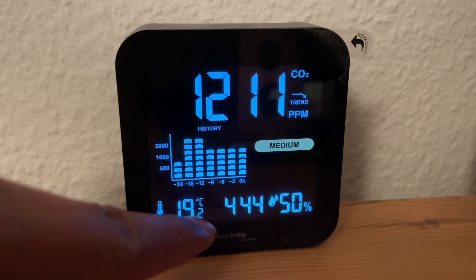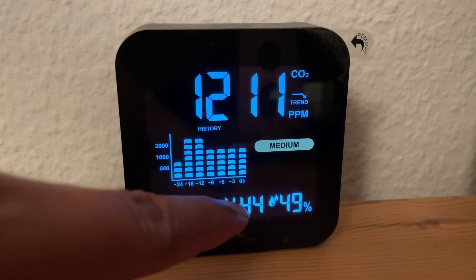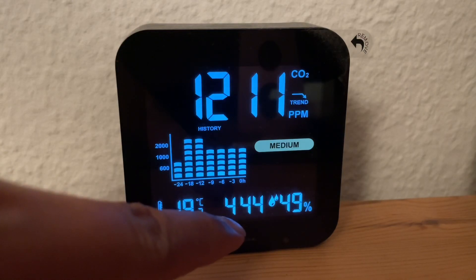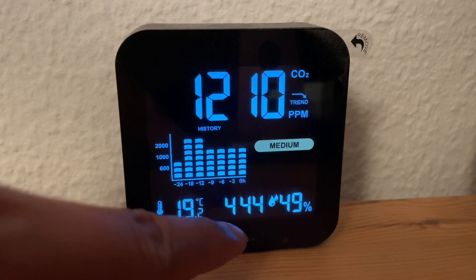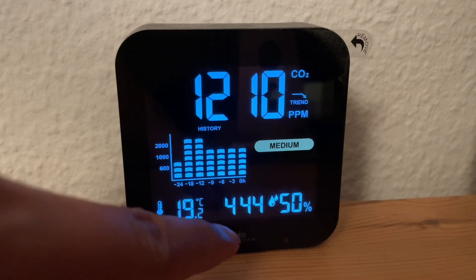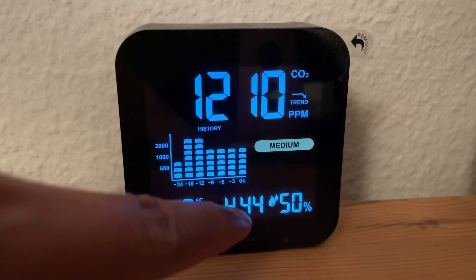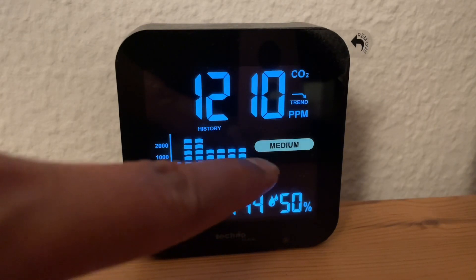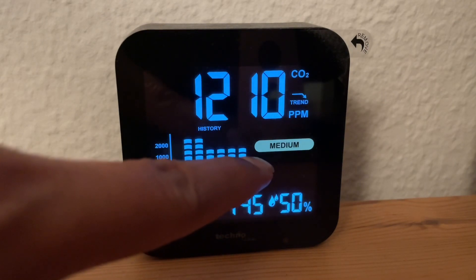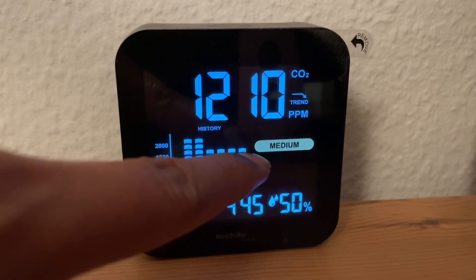The temperature didn't change much even though I opened one window. I also turned off my room heaters. It is now showing 'medium' — so from 'poor' it became 'medium'.